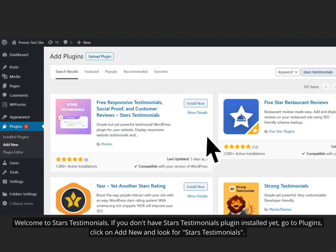Welcome to Starz Testimonials! If you don't have Starz Testimonials plugin installed yet, go to Plugins, click on Add New and look for Starz Testimonials.